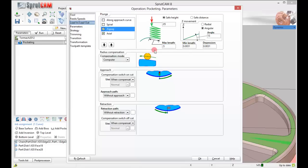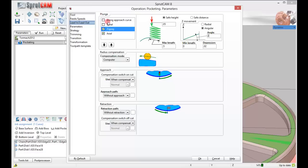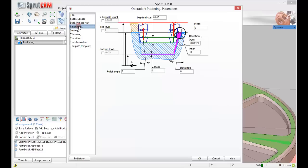My minimum length is zero. My digression is going to be .02, and my angle is going to be 2 degrees.